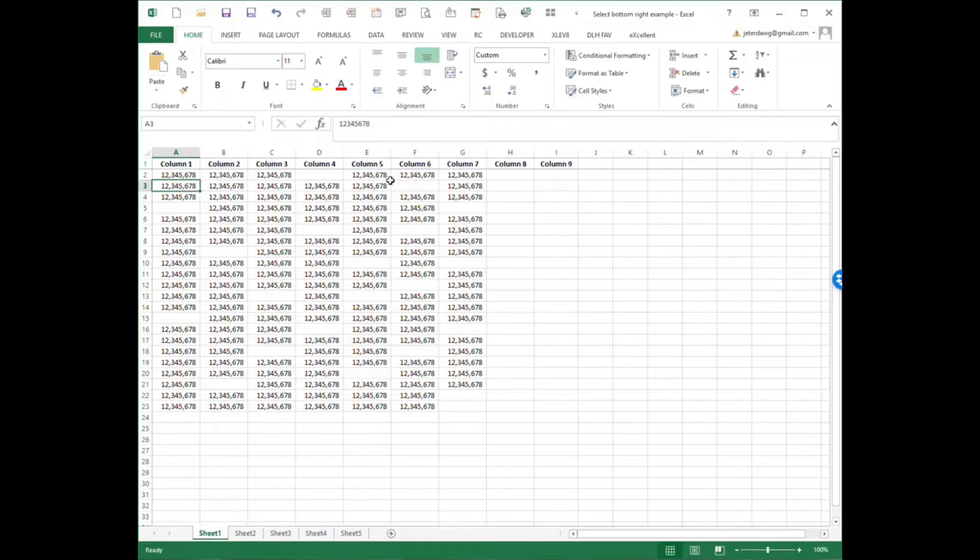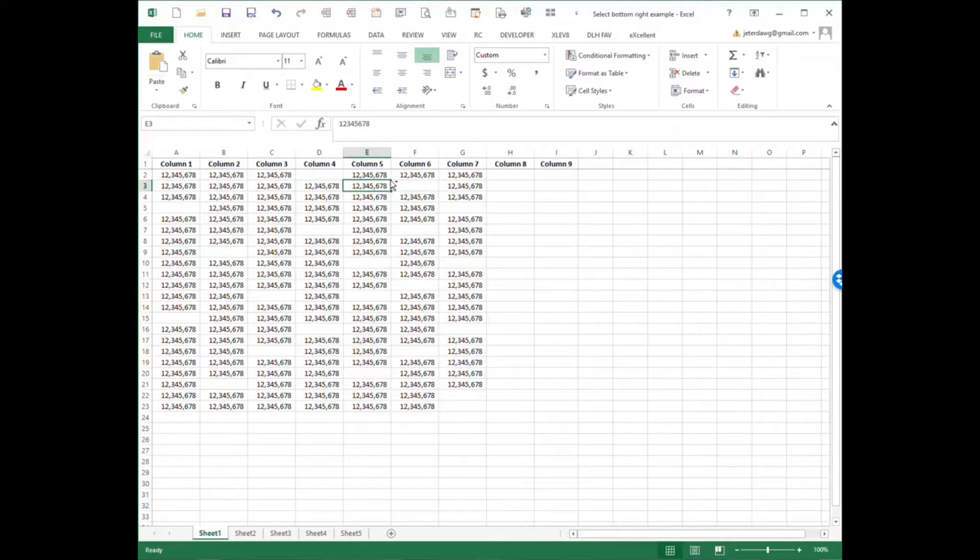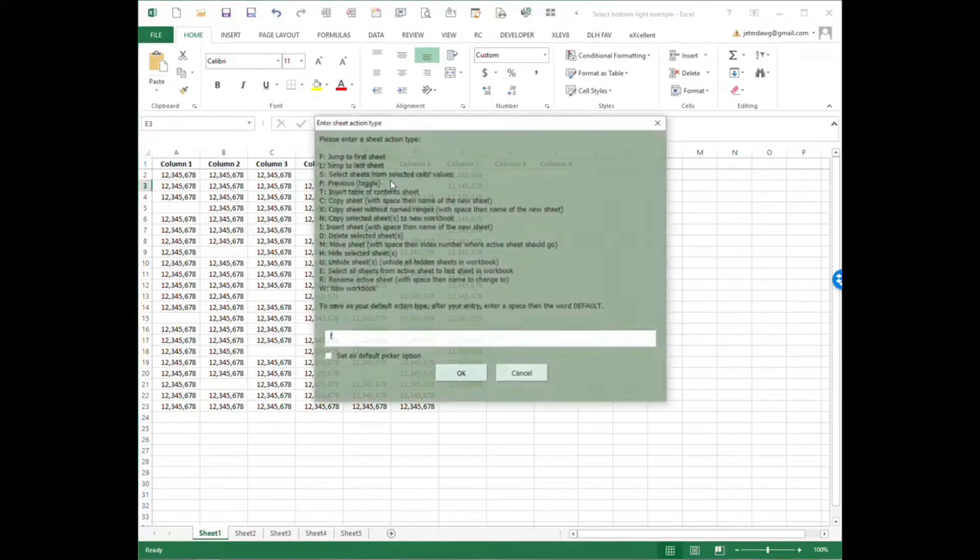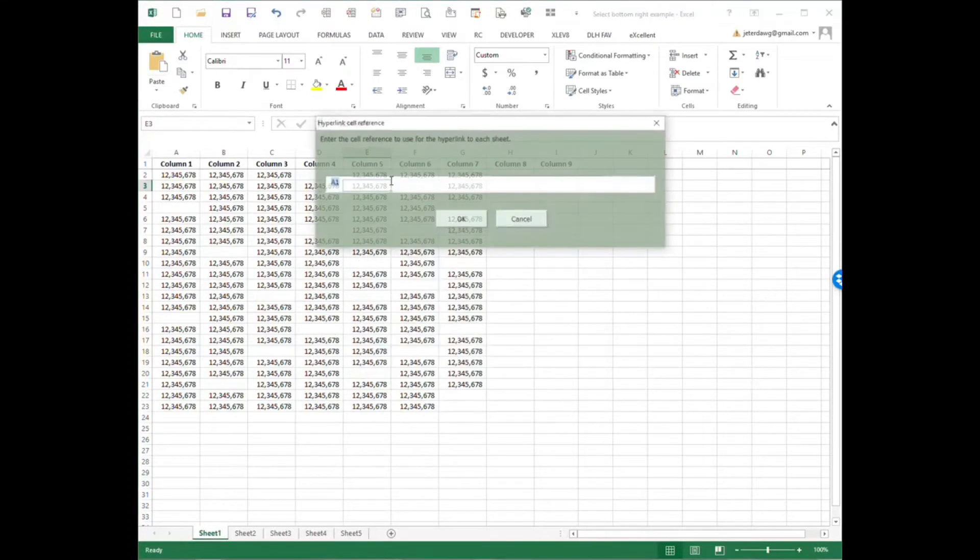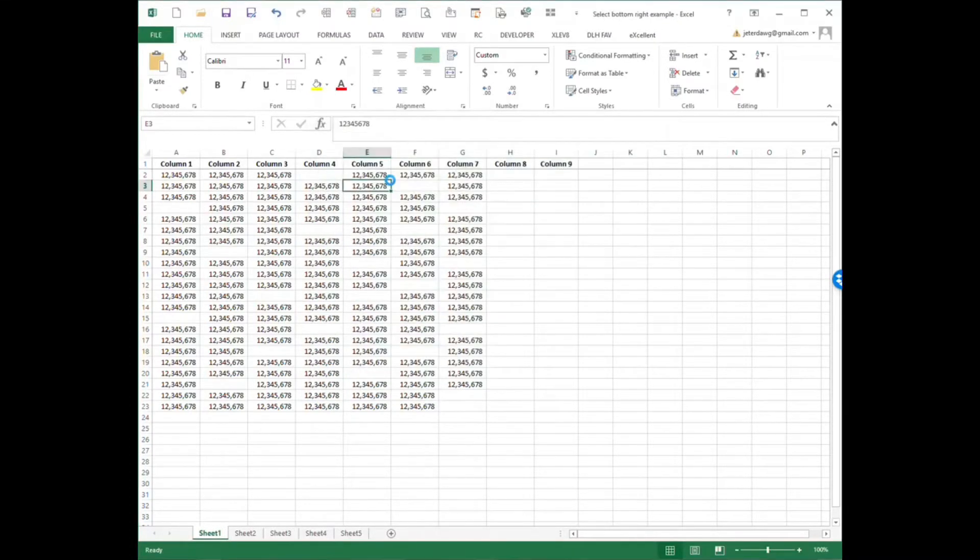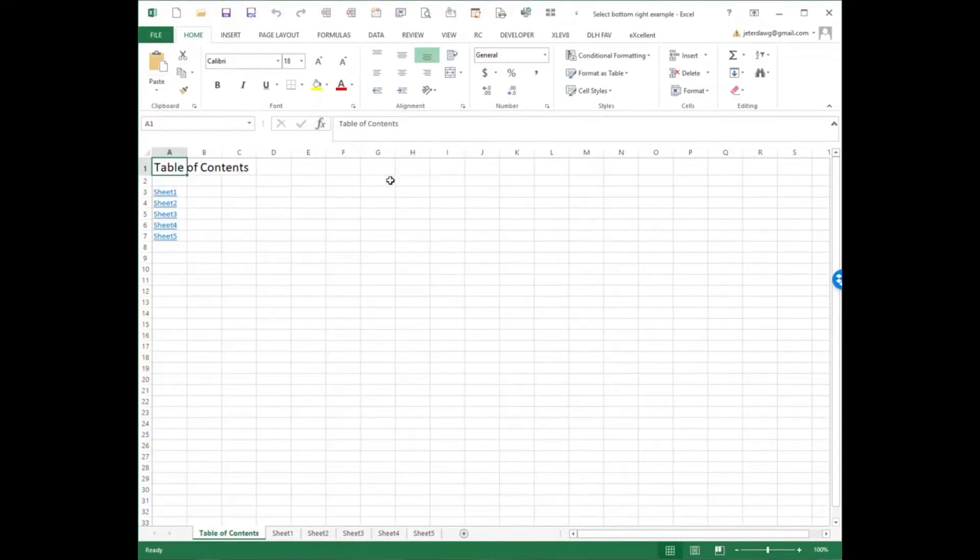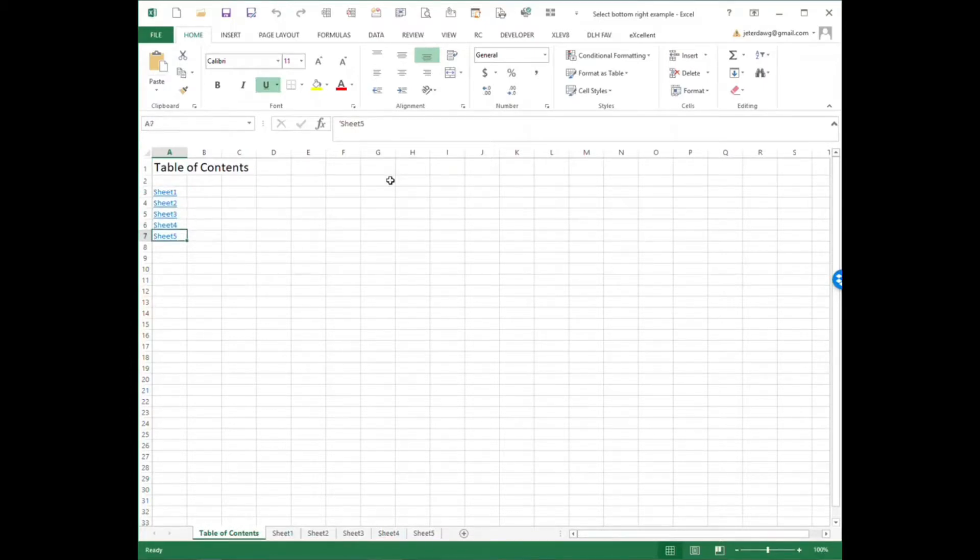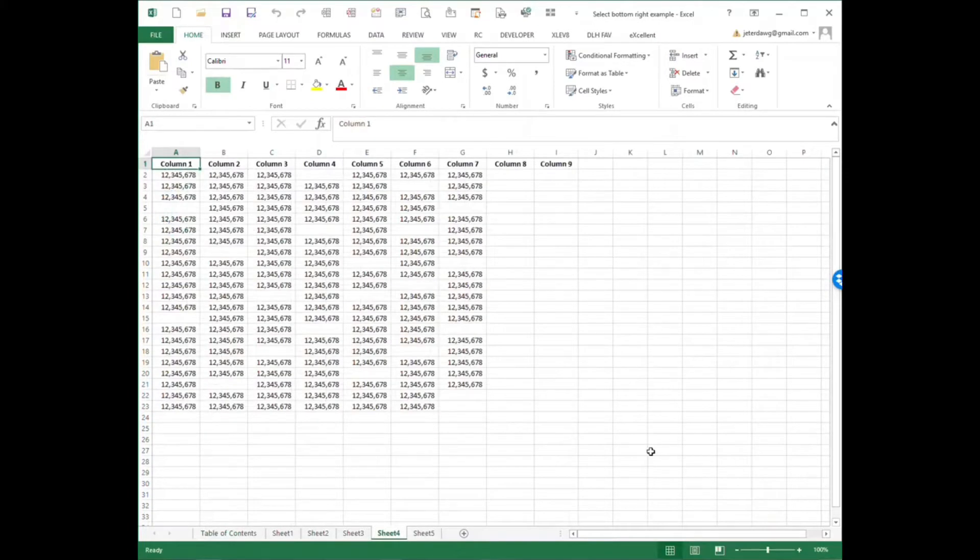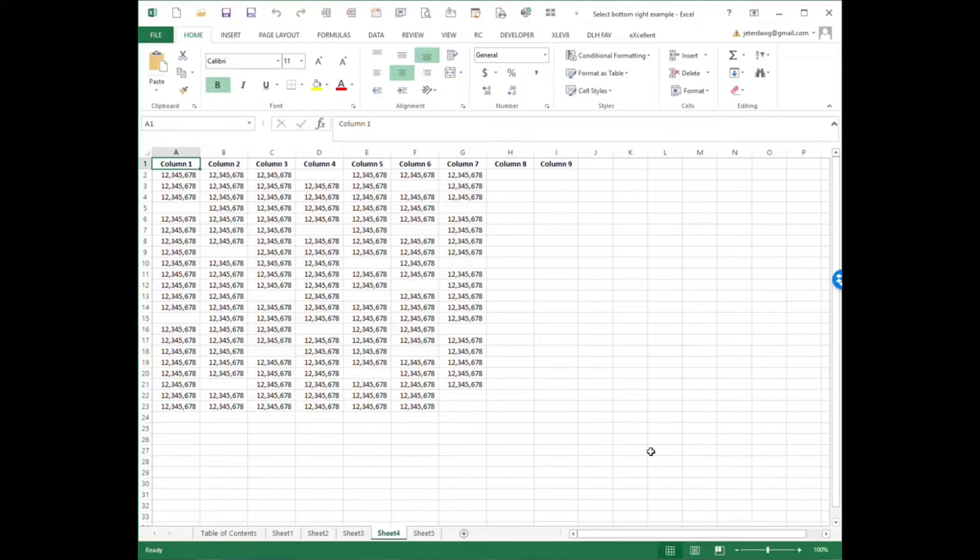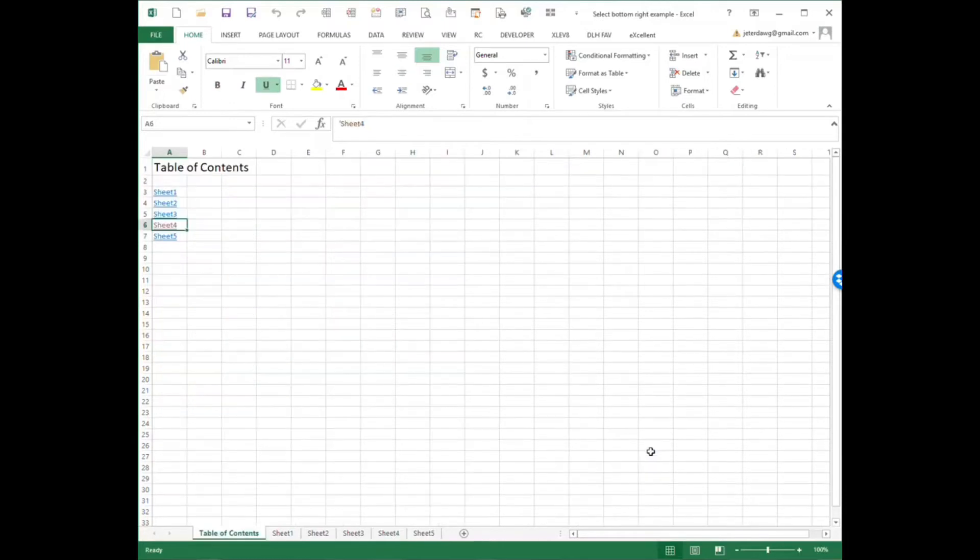There are three macros that really help with navigation. I use these almost every day. First is the Table of Contents. I'm going to run that real quick here, and it's going to create a Table of Contents, which is basically listing out every sheet in the file. It's got each sheet number and a hyperlink. So I can click on one of these, and then if I want to jump back to that because it creates it as a first sheet, I've got a macro called First Sheet with a keyboard shortcut set to it, so it jumps back to the Table of Contents.